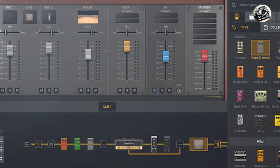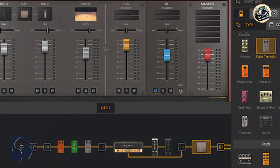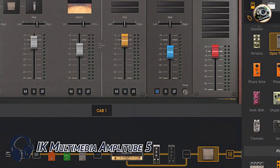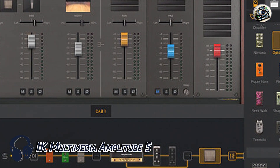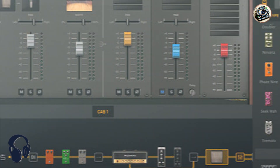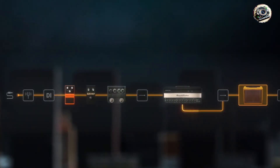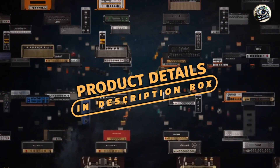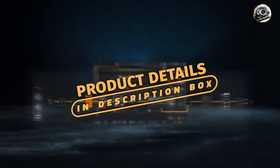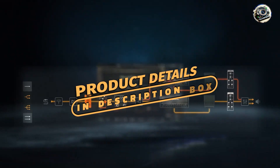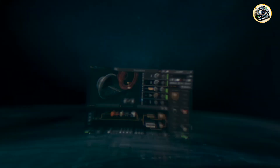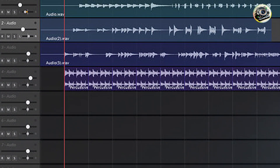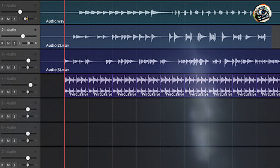Kicking off our list at number one: IK Multimedia Amplitube 5. IK Multimedia's Amplitube 5 is a powerhouse guitar amp VST plugin renowned for its extensive collection of amp models, effects, and intuitive interface, making it a go-to choice for musicians and producers worldwide.